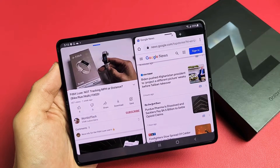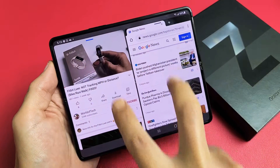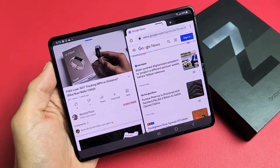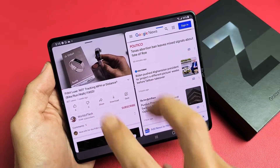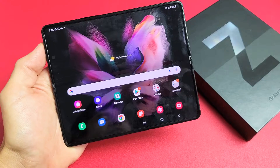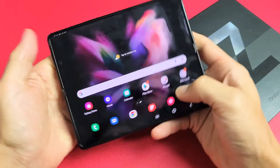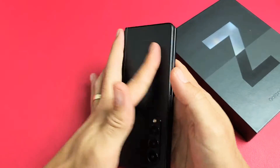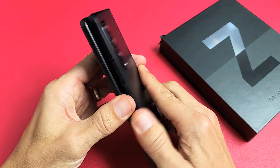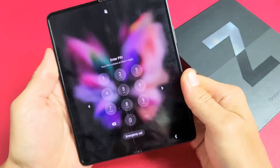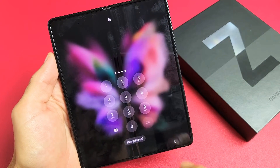Here's the Samsung Galaxy Z Fold 3. I'm going to show you how to use the split-screen feature where you can use two apps side-by-side. First thing to note is it doesn't matter if the phone is open or closed. Let's go ahead and do it open right now and log in.